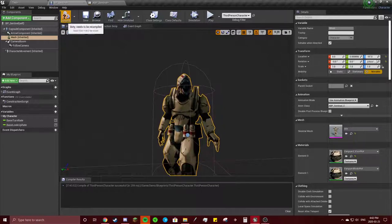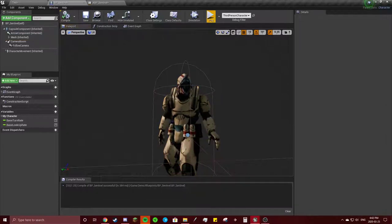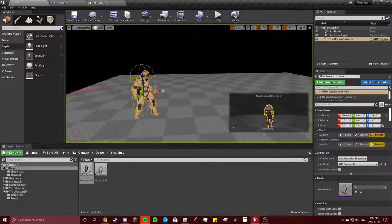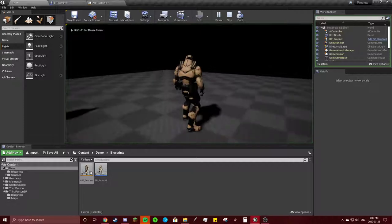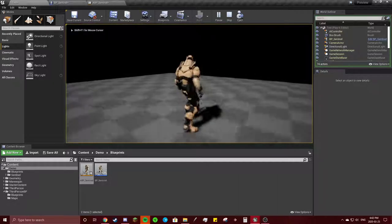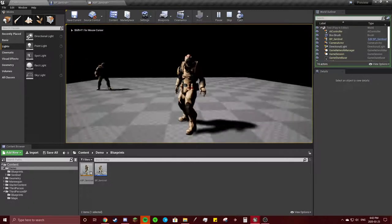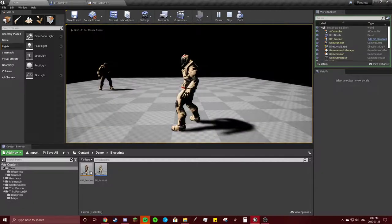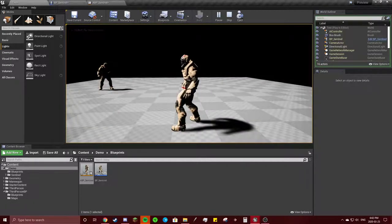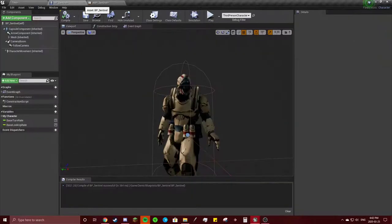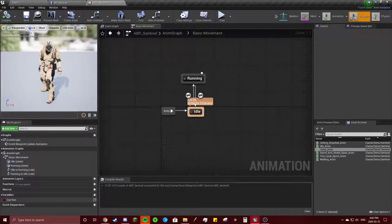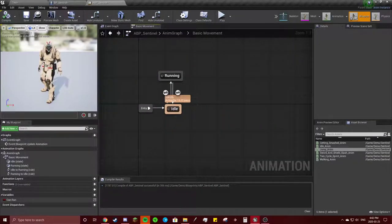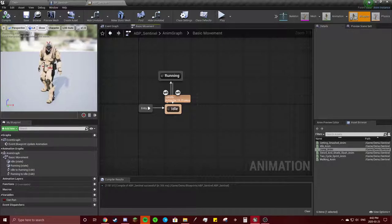So now, if you hit play, he'll always be in this idle state. Because we haven't made the code yet. But I want to make all of our little animations first. So that's the first step.